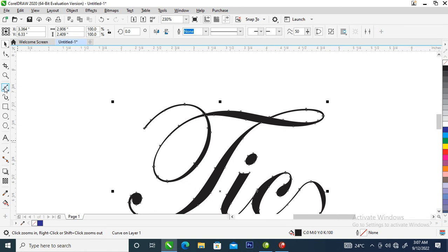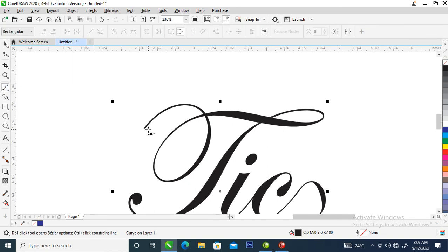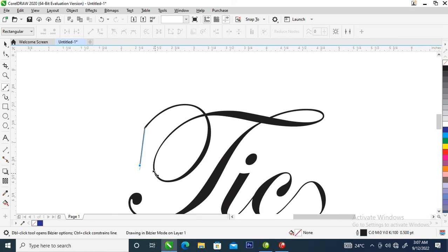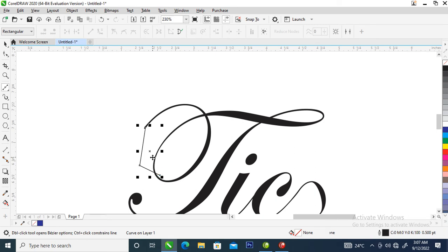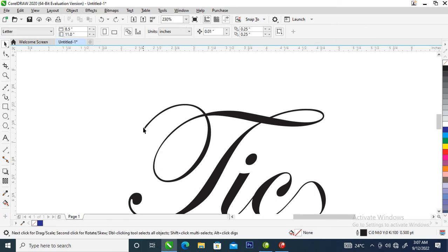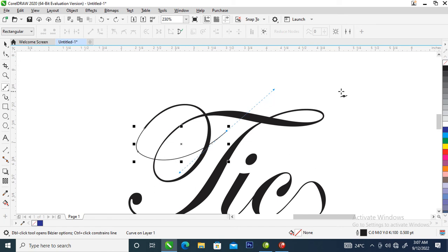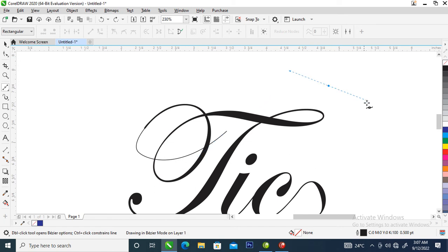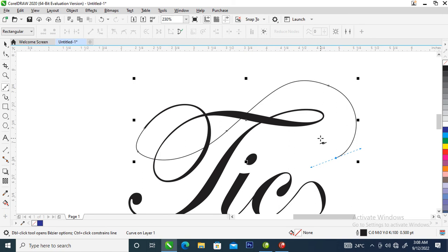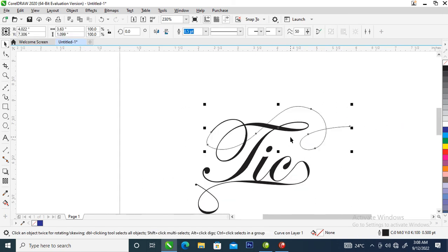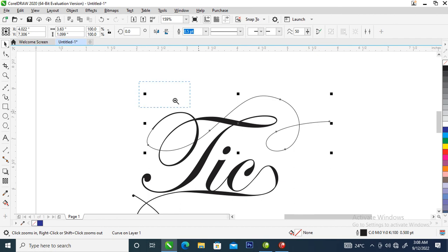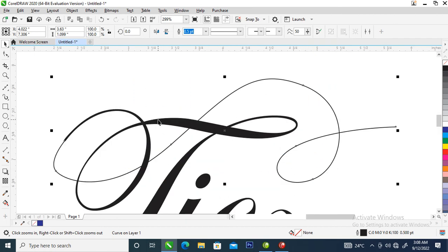So what we need to do right now is go to your Bezier tool, then start from here and drag — just like so. Finish it up here. Good. So right now we are going to go over and click on that.